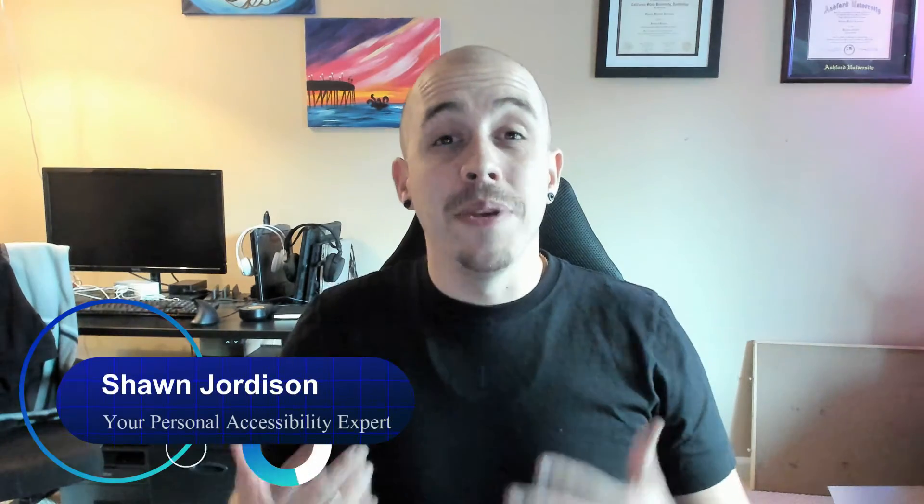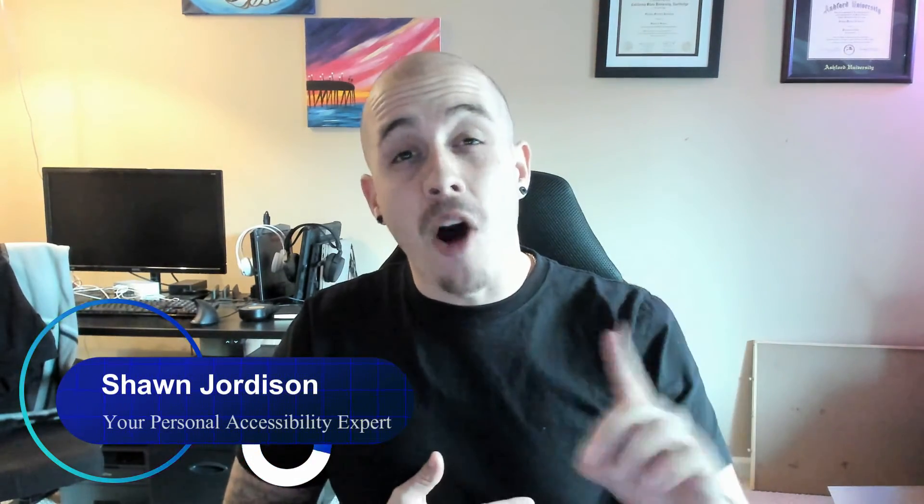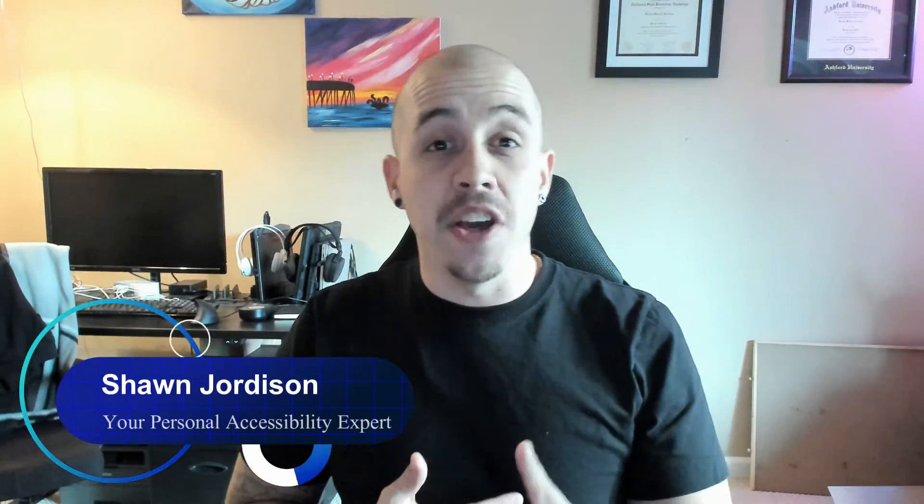Welcome to the Accessibility Guy channel. Today is a part one video of determining how to tag a PDF that has been exported out of Canva.